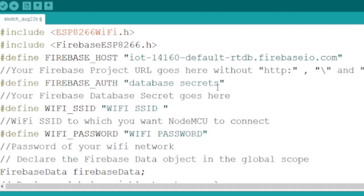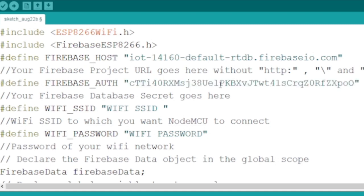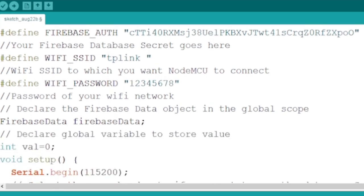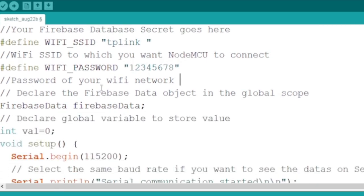We also need to define Wi-Fi SSID and Wi-Fi password with our Wi-Fi name and password. We will be using these constants to connect the ESP8266 board with Wi-Fi to send data to the Internet.